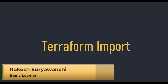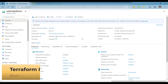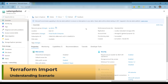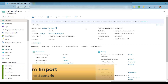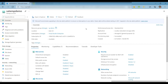My name is Rakesh Suryavanchi and you are watching Be A Learner. To start our discussion, I have an Azure storage account resource created in my Azure subscription — this is the storage account I'm talking about. I have created this storage account manually, and now I would like to import it into my Terraform code.